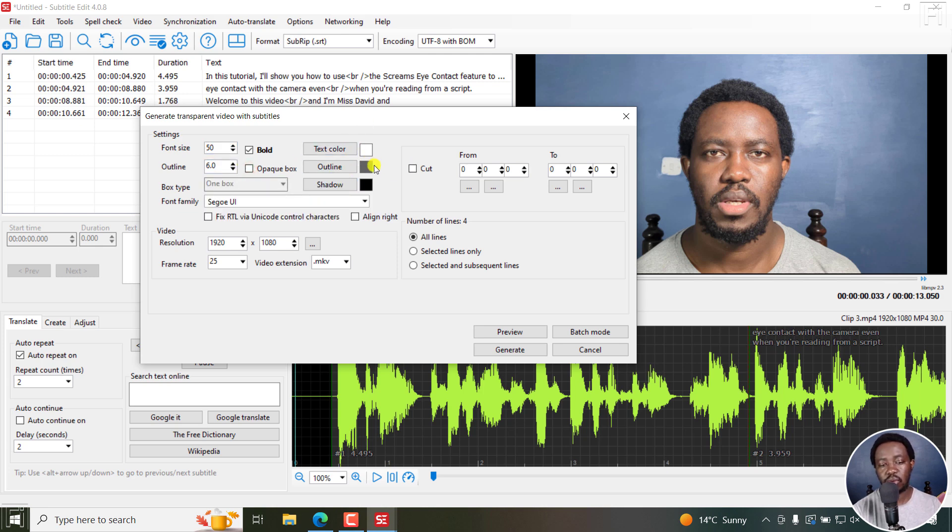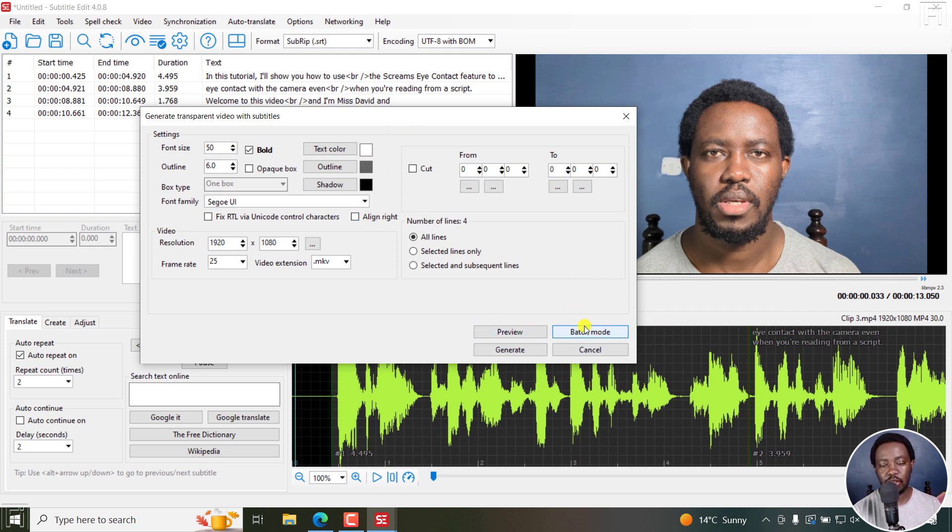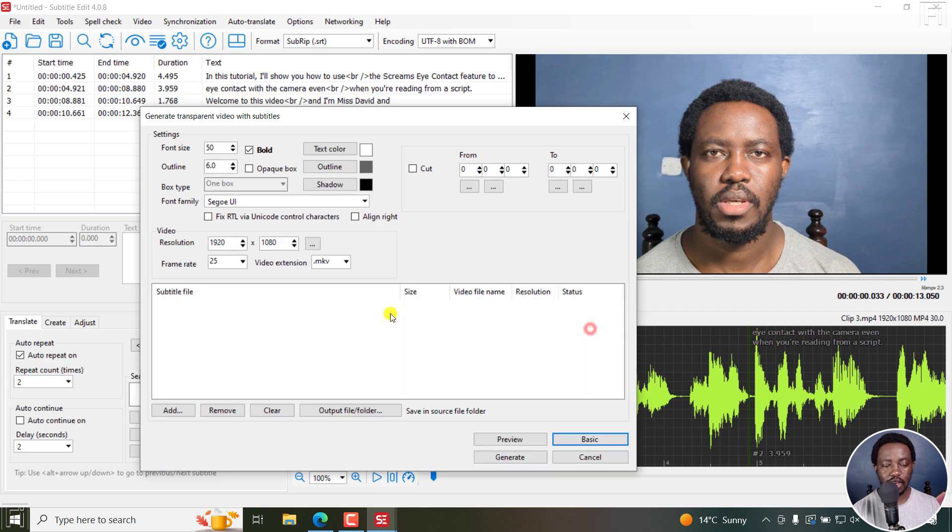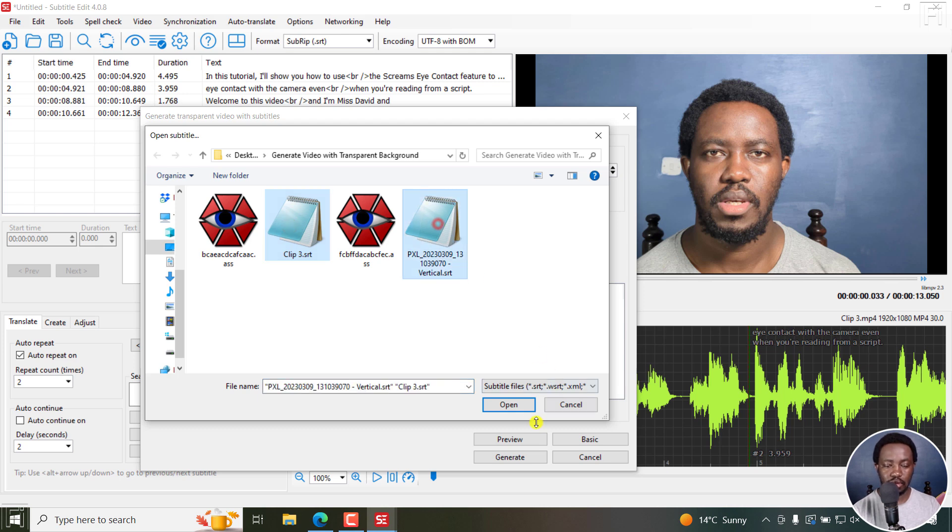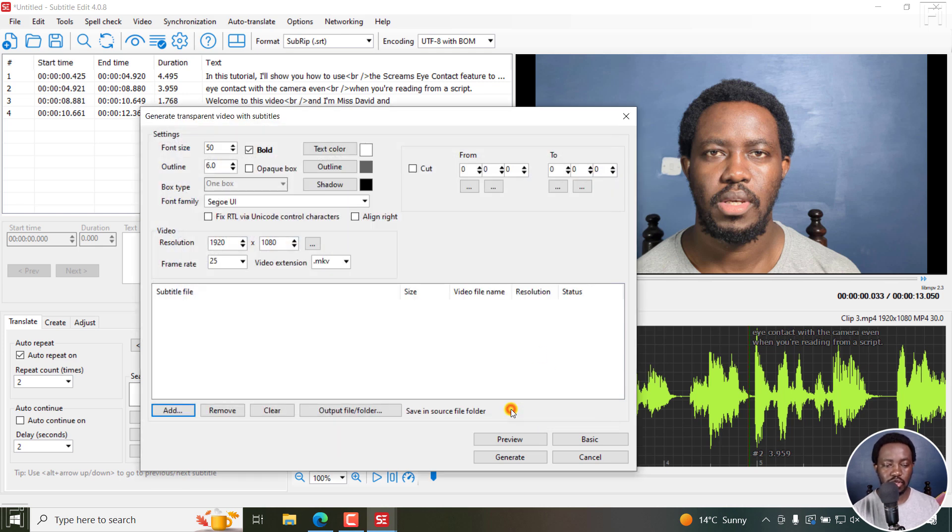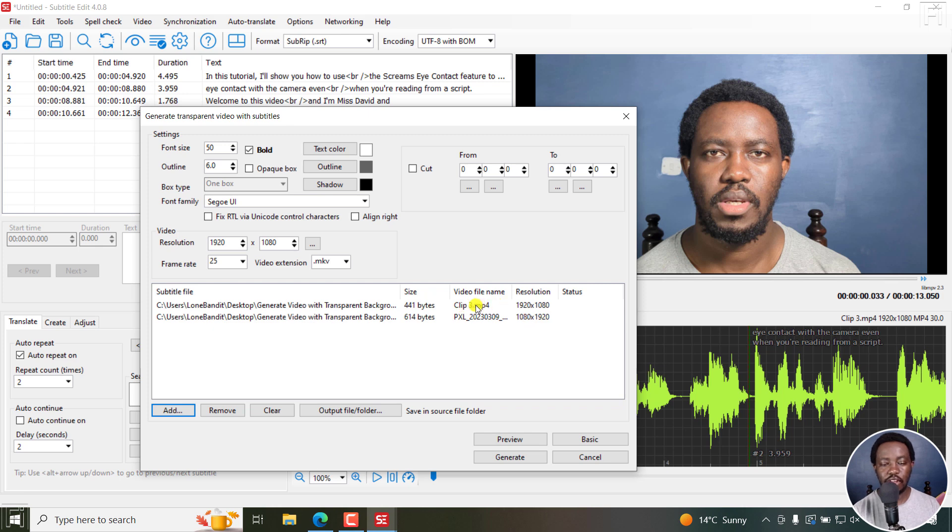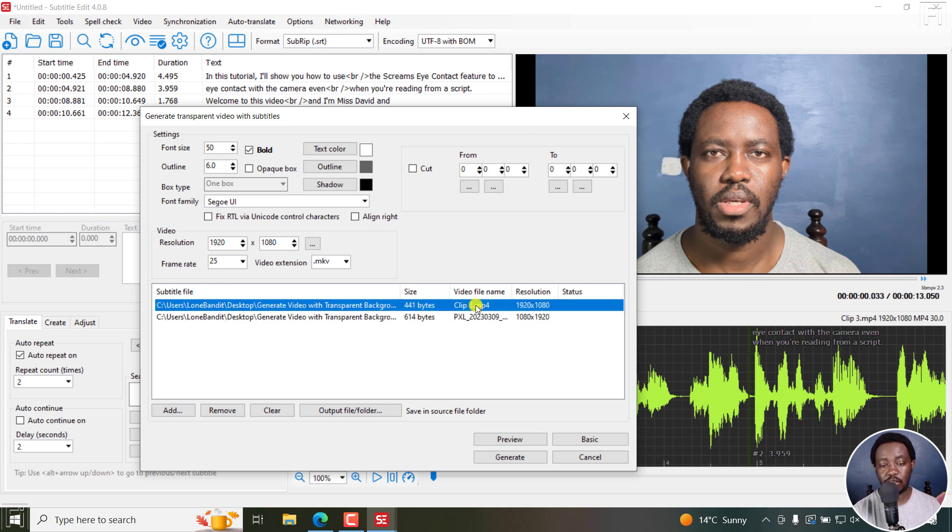And then generate. But what has been introduced is batch mode. If I click on that, you'll get this option where you can add subtitles. Once you add subtitles right inside there, it's going to pick up the video that is respective to that particular subtitle right there.